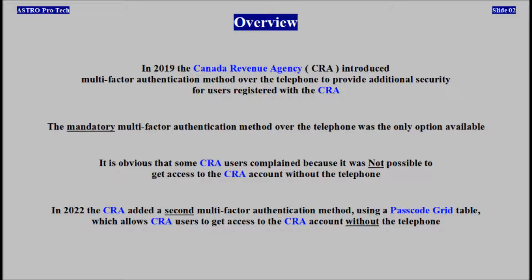In 2022, Canada Revenue Agency added a second multi-factor authentication method using a passcode grid table, which allows users to get access to their account without the telephone.